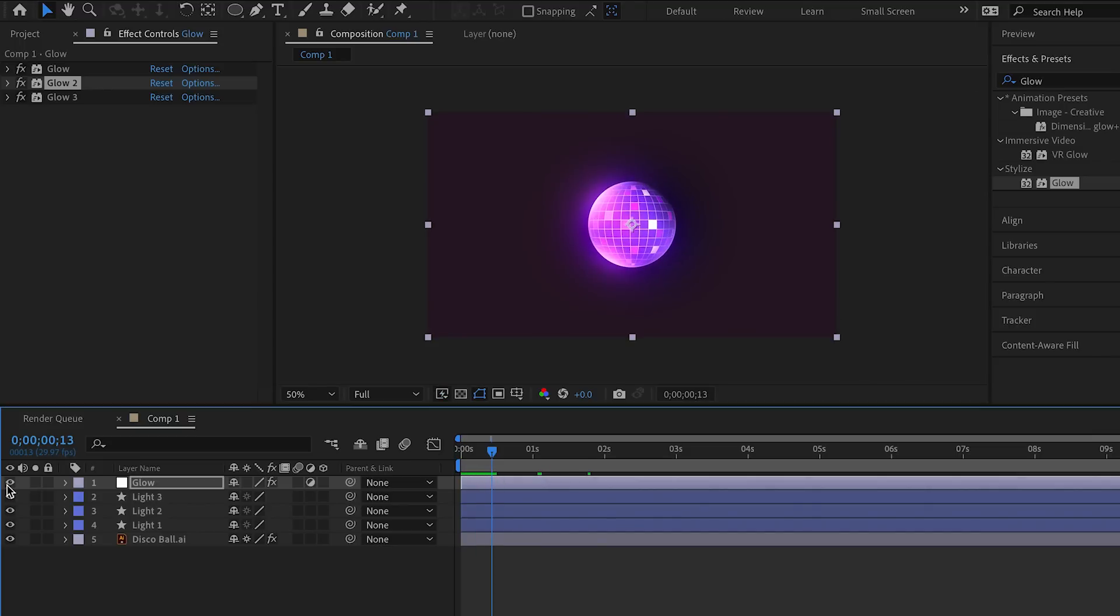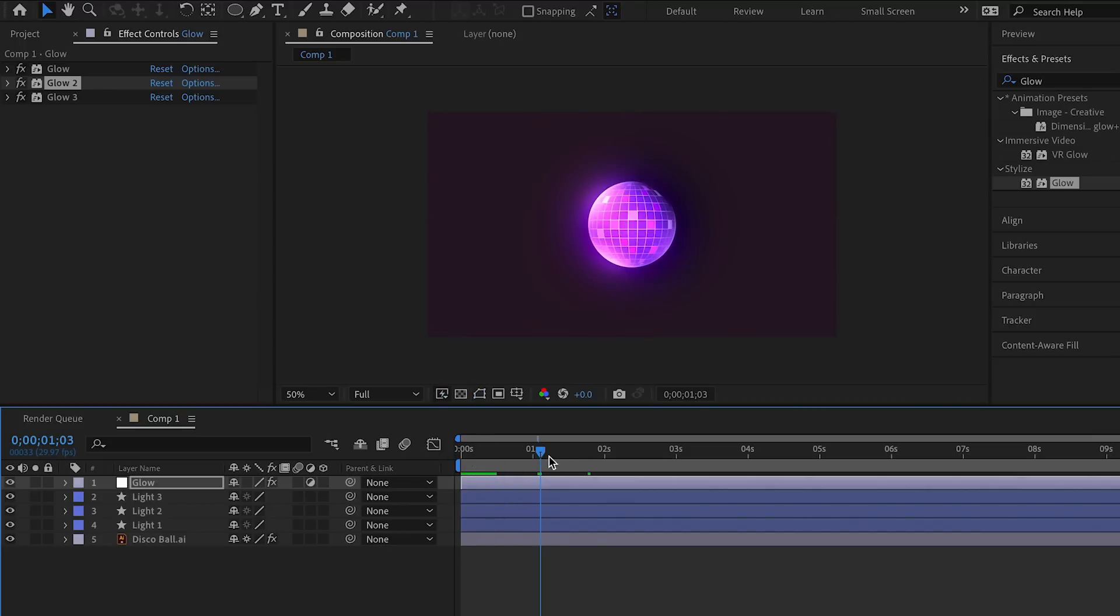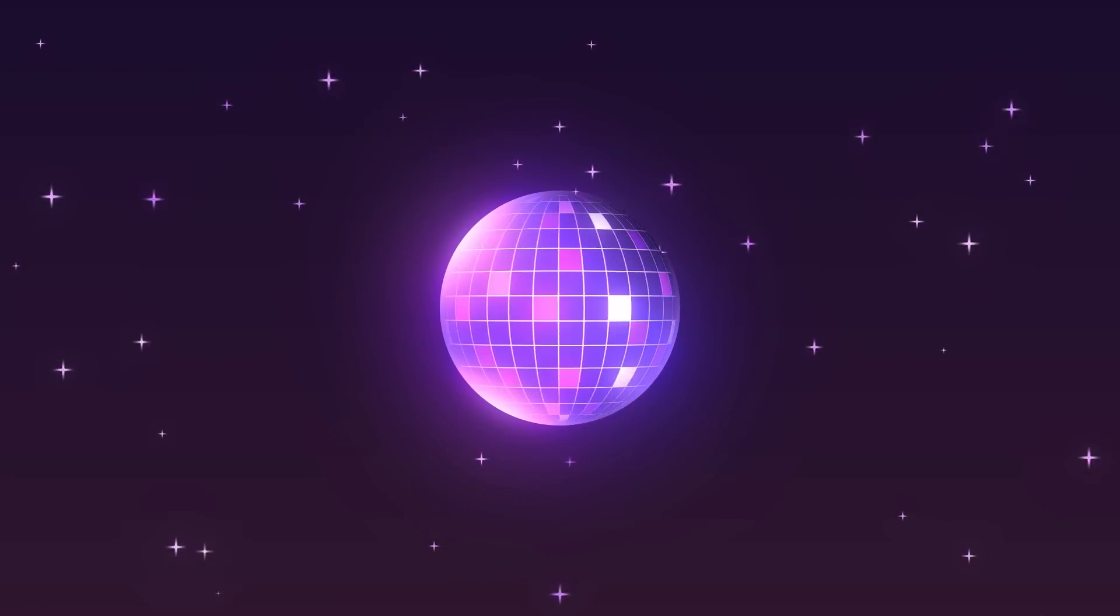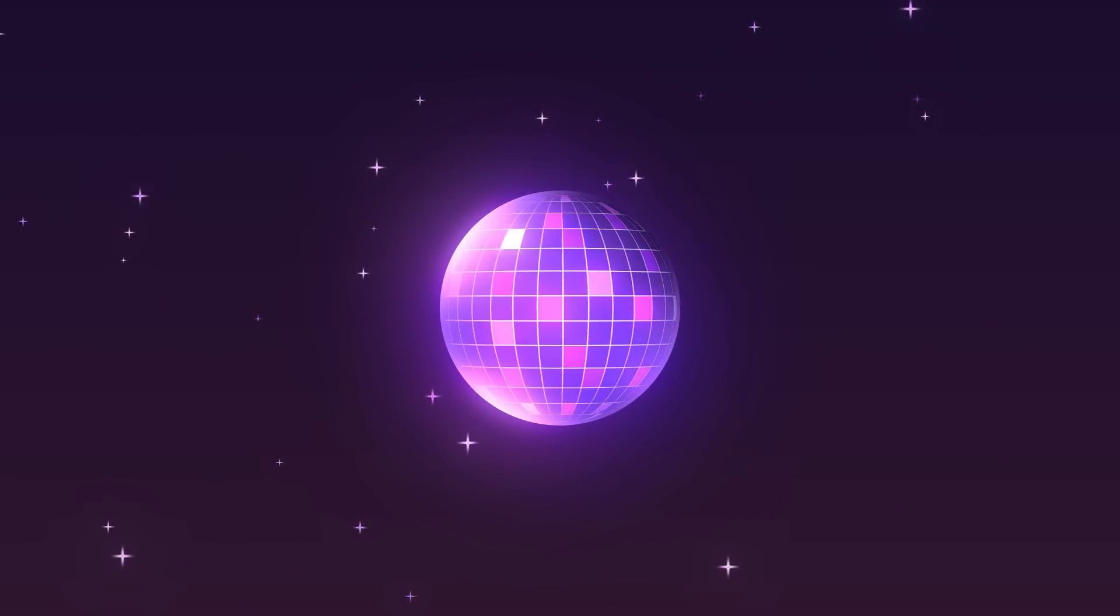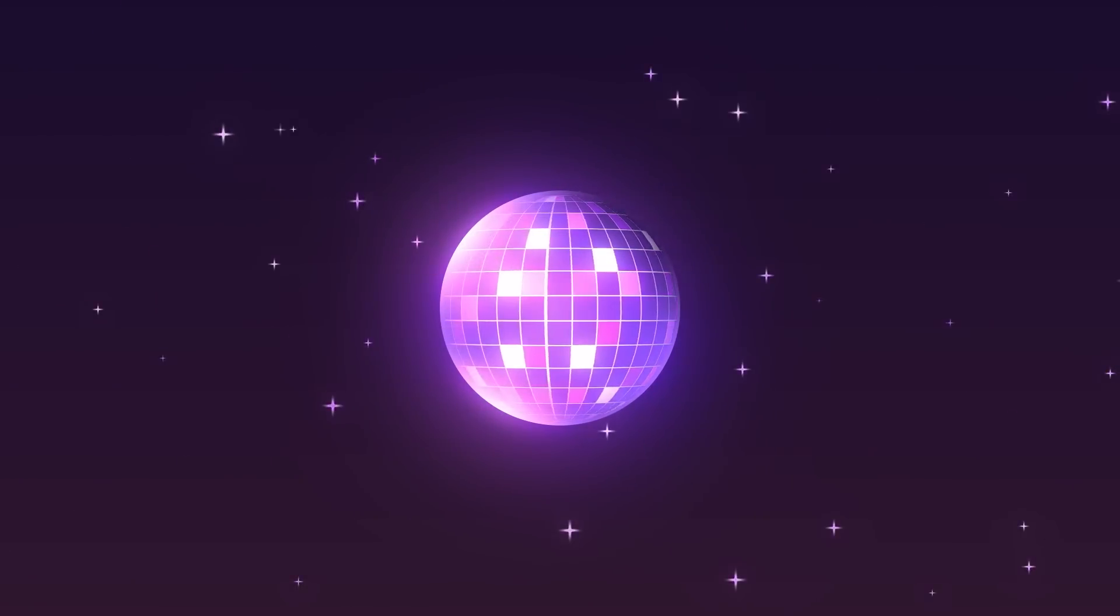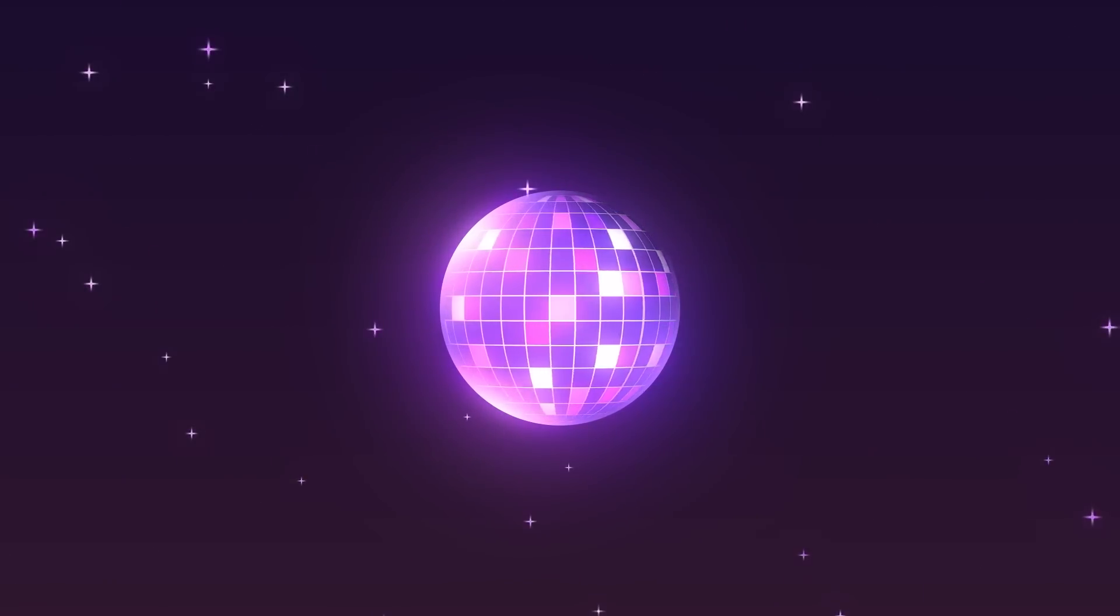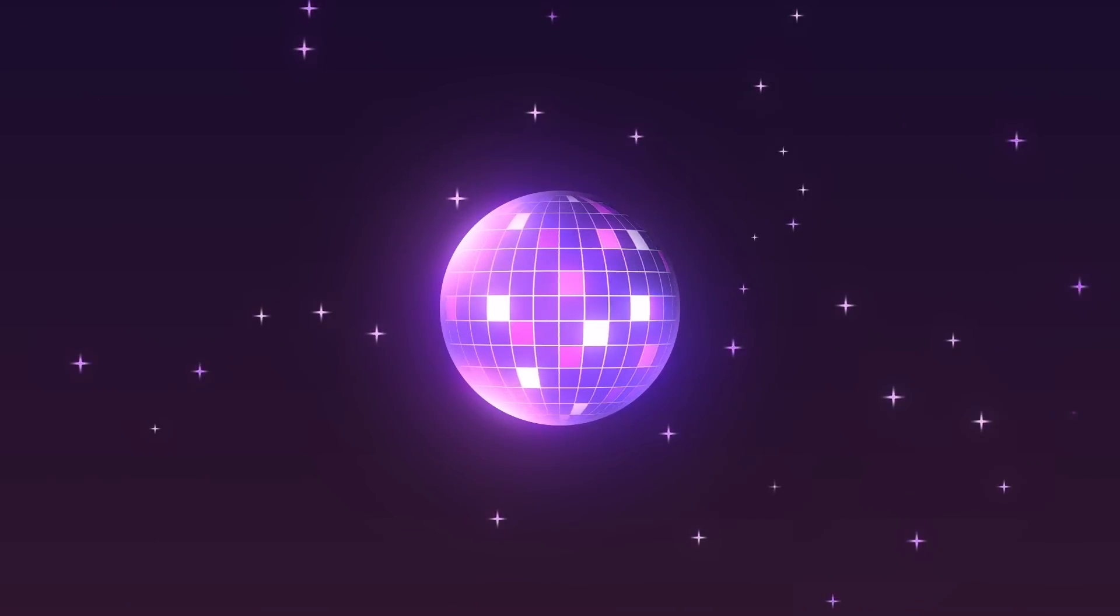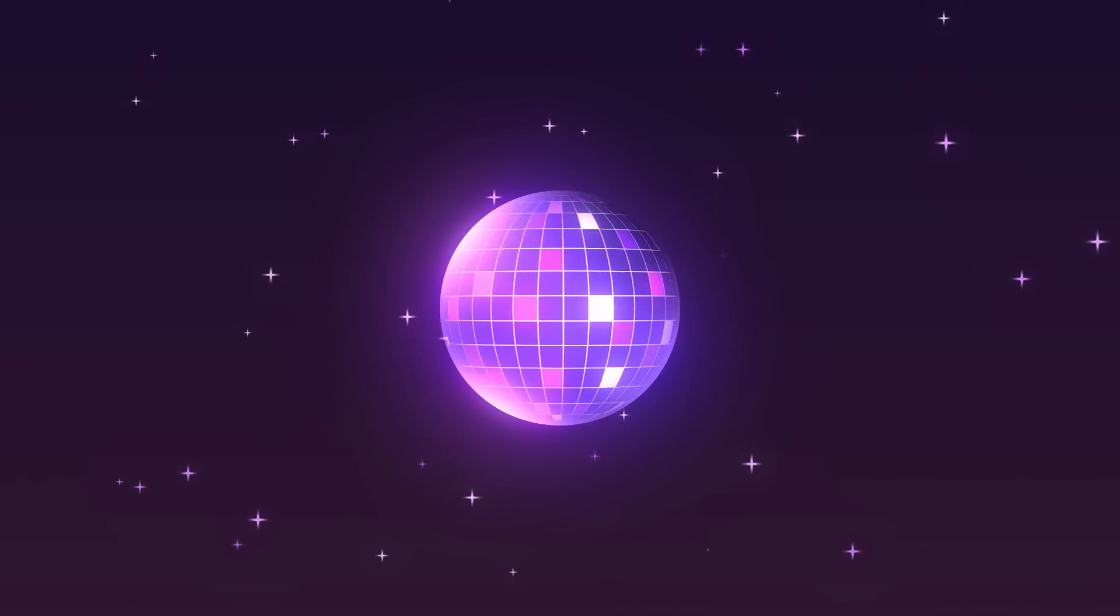I think this is what I'm looking for. Finally, we can add a gradient background and some twinkling stars. Wow, that's great. I like it. So yeah, that's the disco ball. Thanks for watching, I'll see you next time.